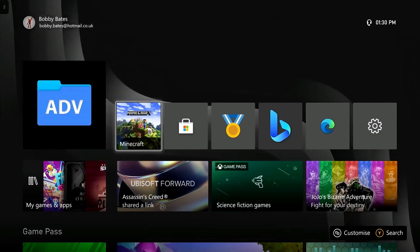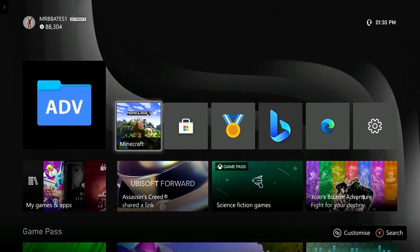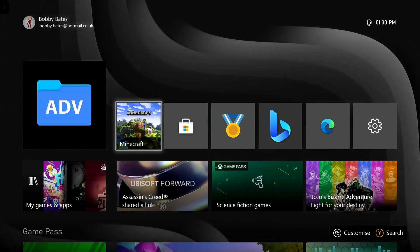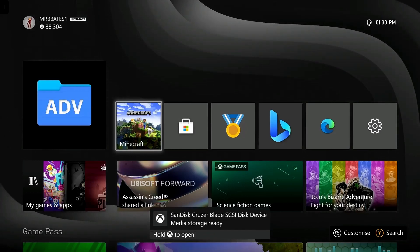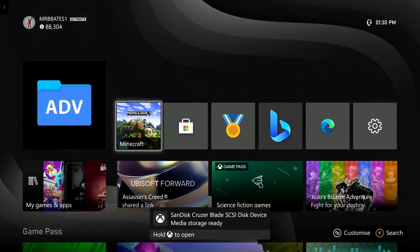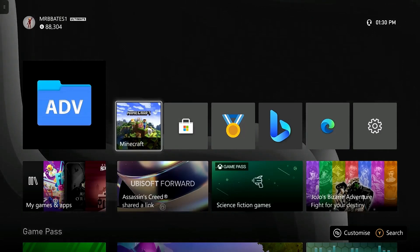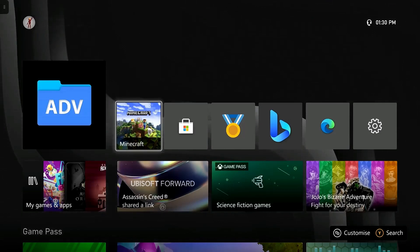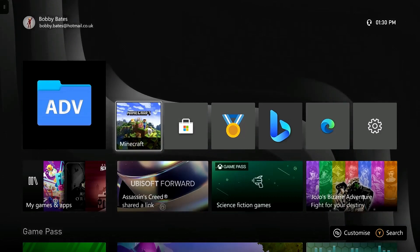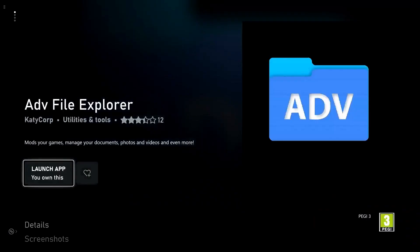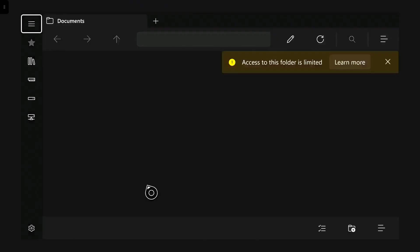Now all the files are on the USB stick, we simply just plug it into the USB port on the Xbox. Once plugged in, you will get a notification from the Xbox that the device is ready to use. But before we can do anything, we first need to navigate to the store. The app we're actually searching for is called the Advanced File Explorer. I already have this installed, so I don't need to download it again — once it's downloaded, you just click on it to launch the app. When you open it for the first time, you will get a pop-up from the creator of the app — simply dismiss this pop-up and you'll be left with a screen like this.